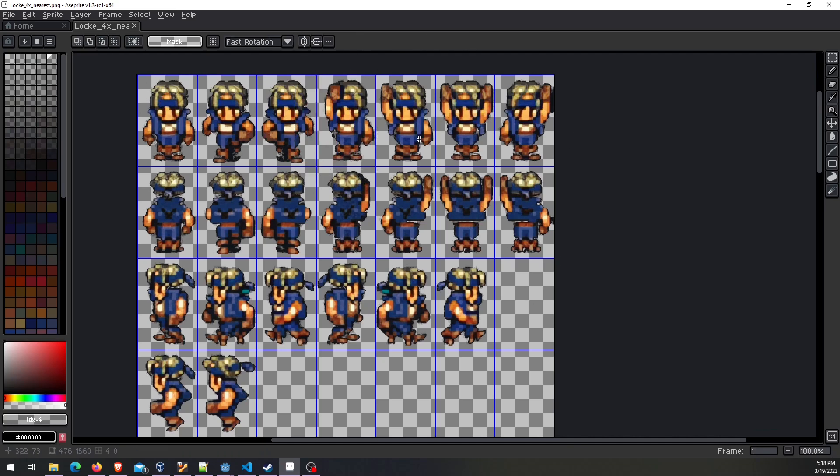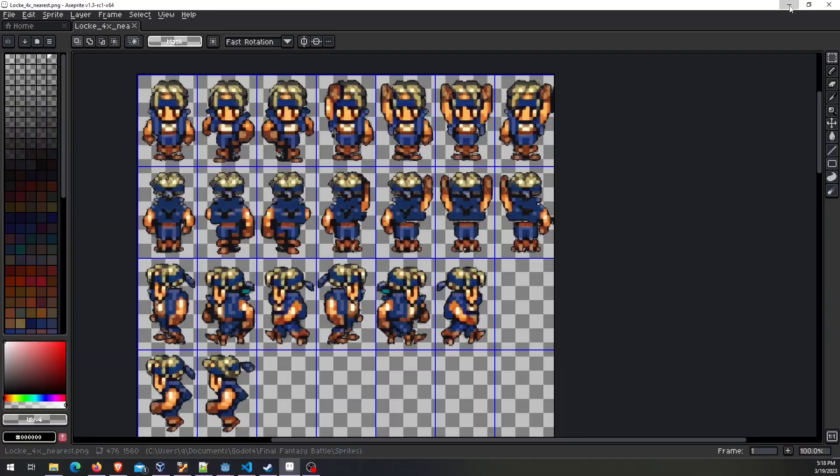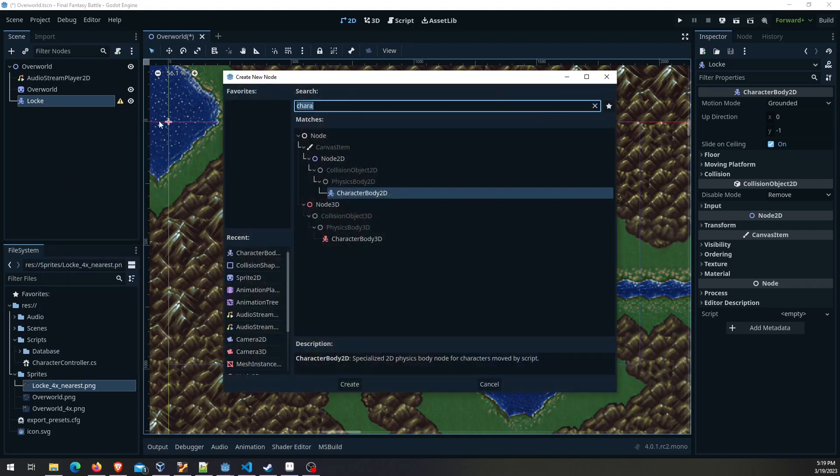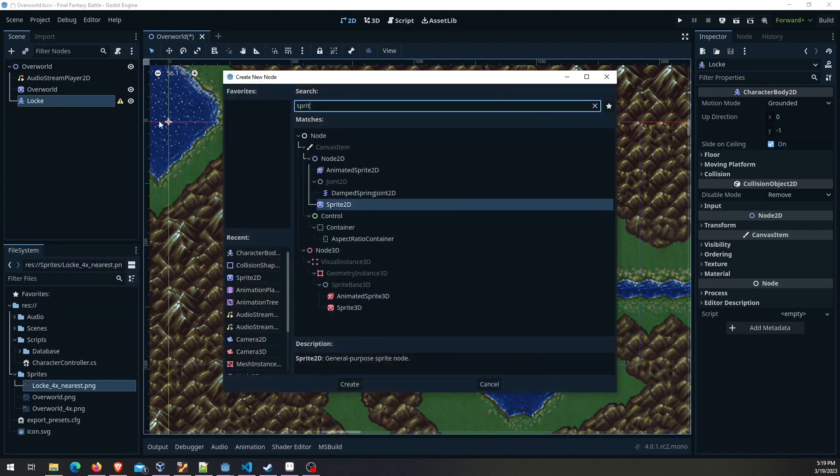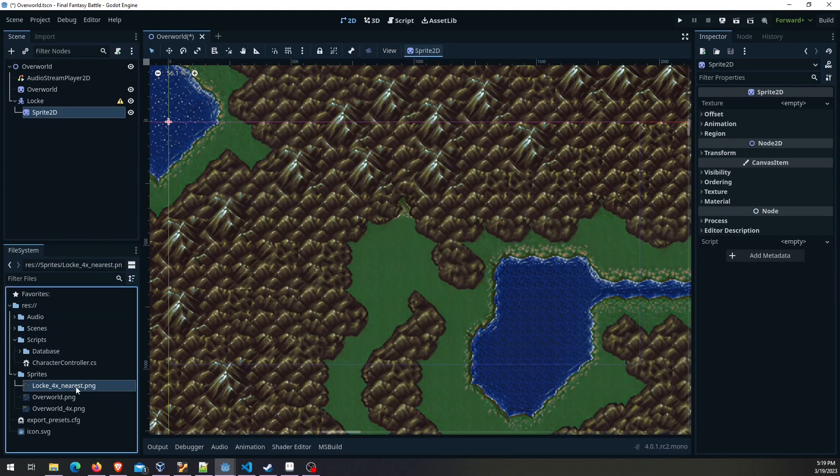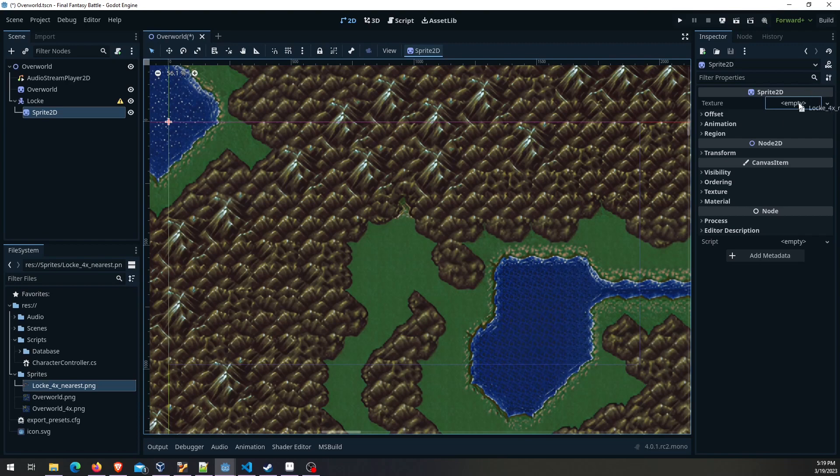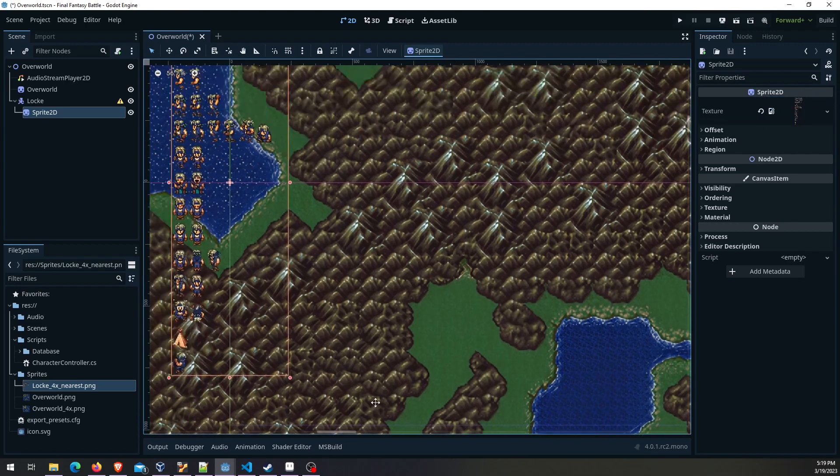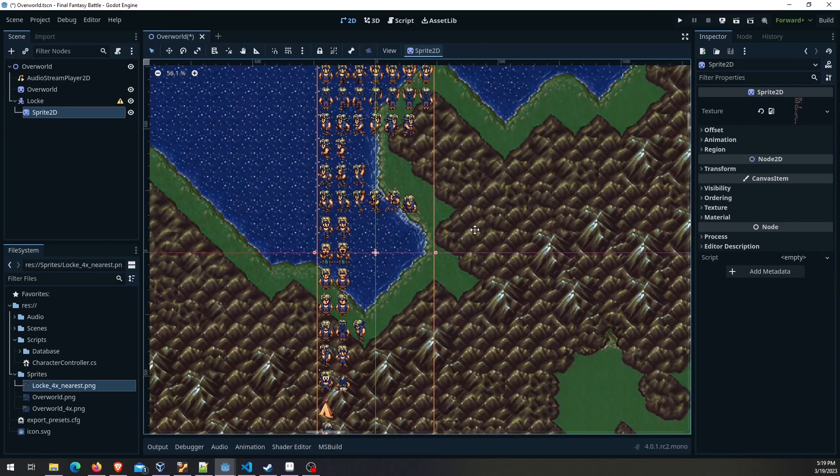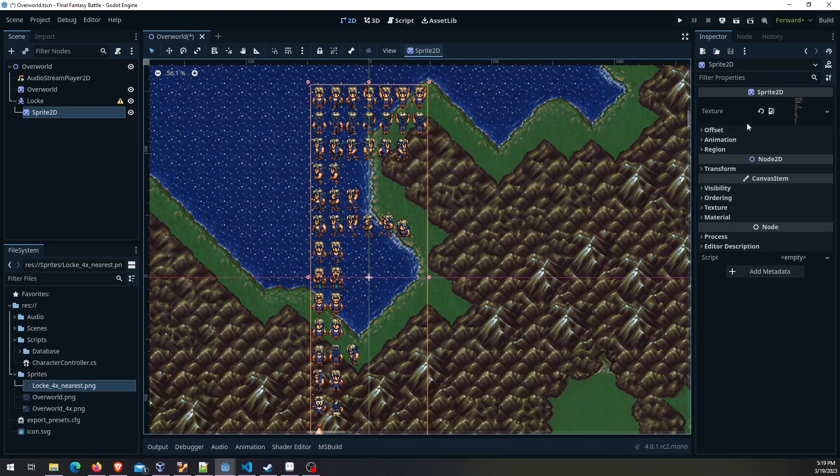Once you have that and you have all the frames that you need and you've got the rest of the background transparent, then you're ready to put that into Godot. I have that down here 4x just because I scaled it up. We're going to add a sprite 2D and that's going to be what we use for the sprite sheet. It'll put it as your origin point by default.